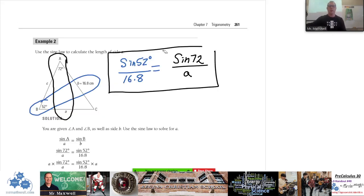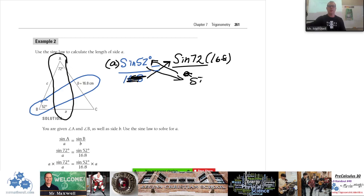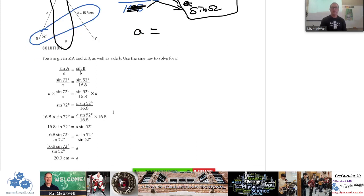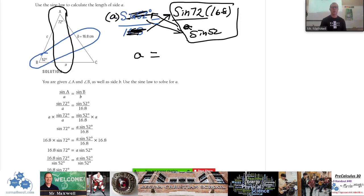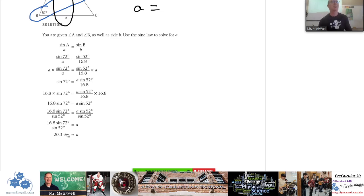By cross-multiplying, A goes to the top and 16.8 and sine of 52 move to the other side. So A equals 16.8 times sine of 72 divided by sine of 52. If you do that on your calculator, you should get 20.3. Take a moment and make sure that's working on your calculator — do sine of 72 times 16.8 divided by sine of 52. Please tell me if you get 20.3, and make sure your calculator is in degrees.